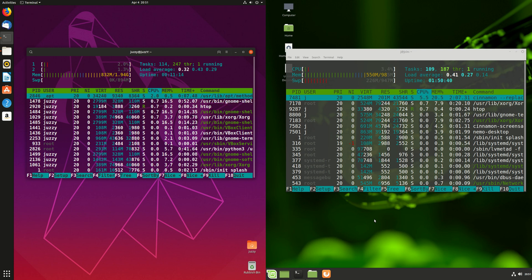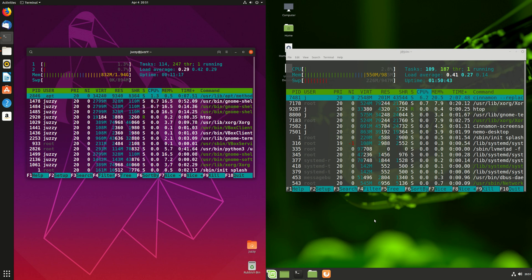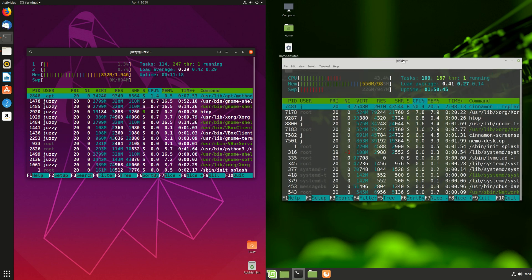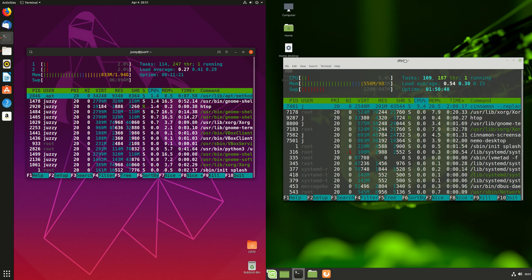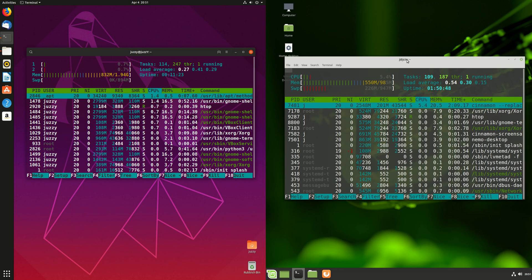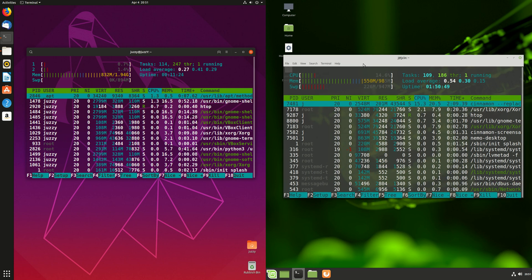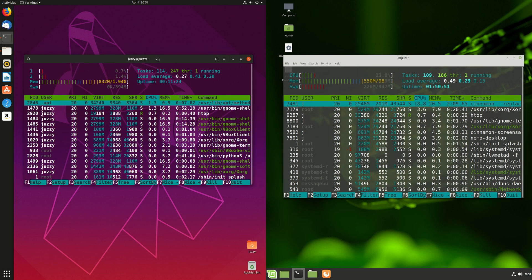So a lot less resource heavy as opposed to Ubuntu. And I actually do run this on an old laptop, and it just runs beautifully, the latest release. So something that I'm always very happy to see, very excited about.